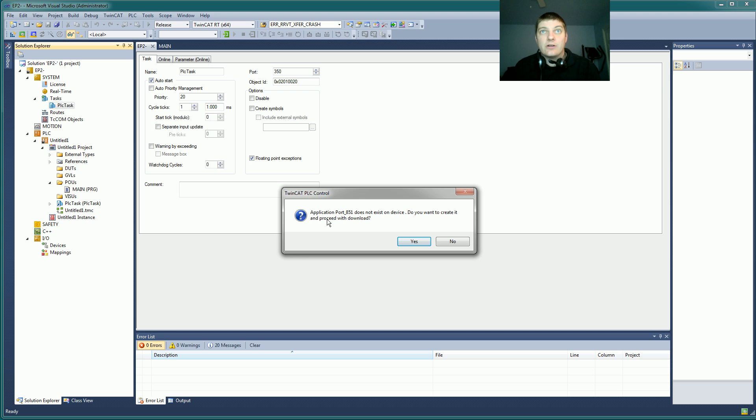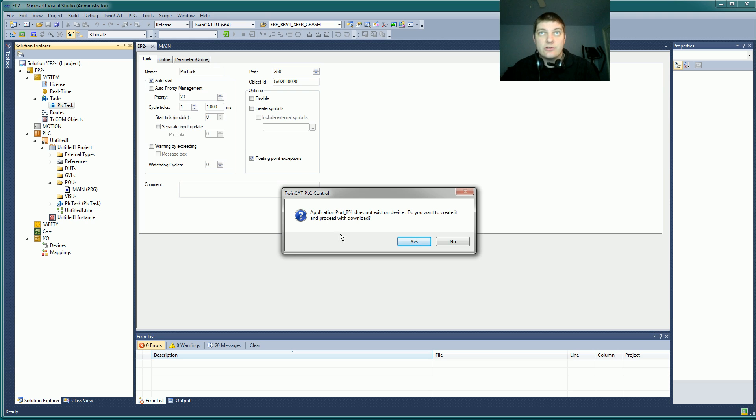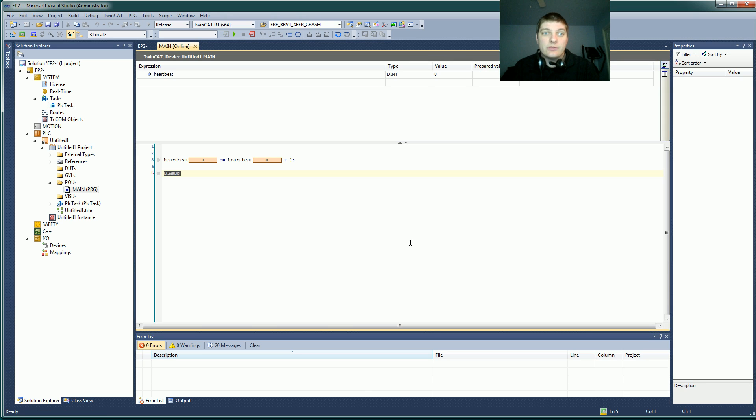The next thing I have to do is log in, and it says hey, you don't have a project on here because we just completely destroyed it with that activation. So do you want to create it and proceed with download? Let's do that.